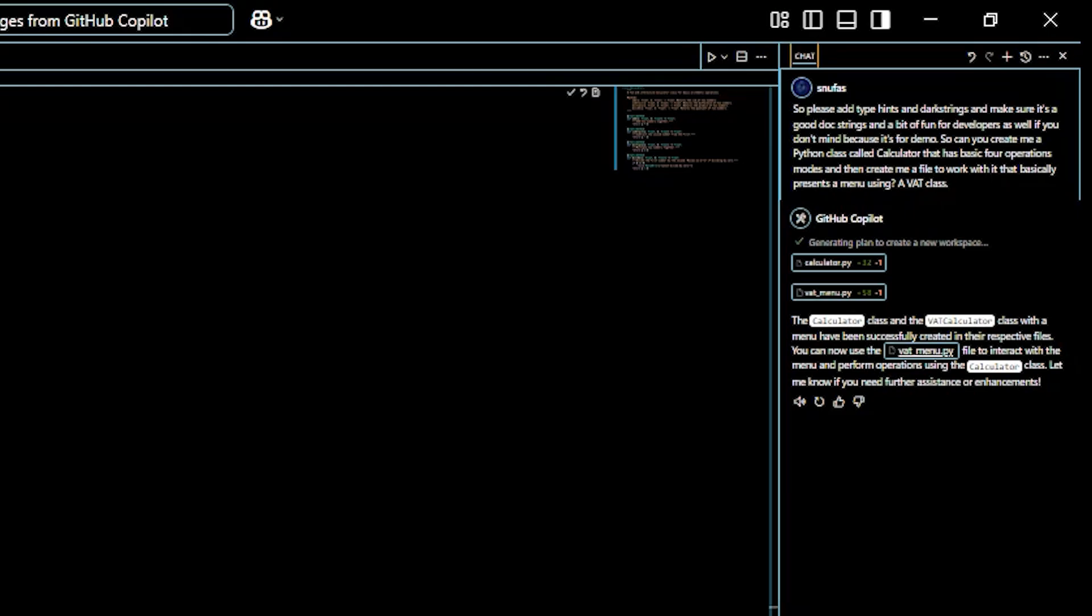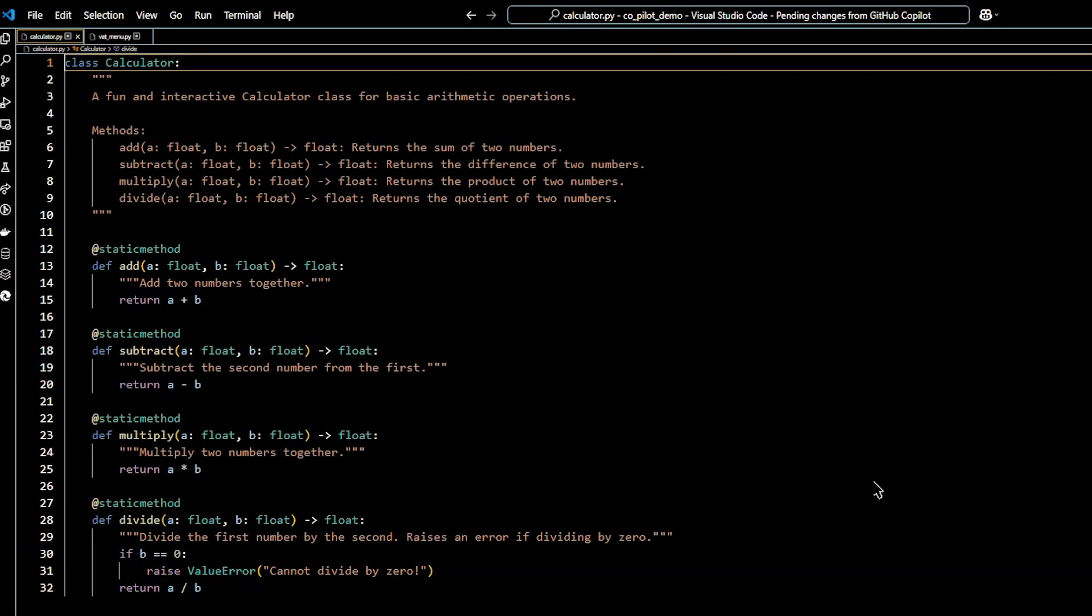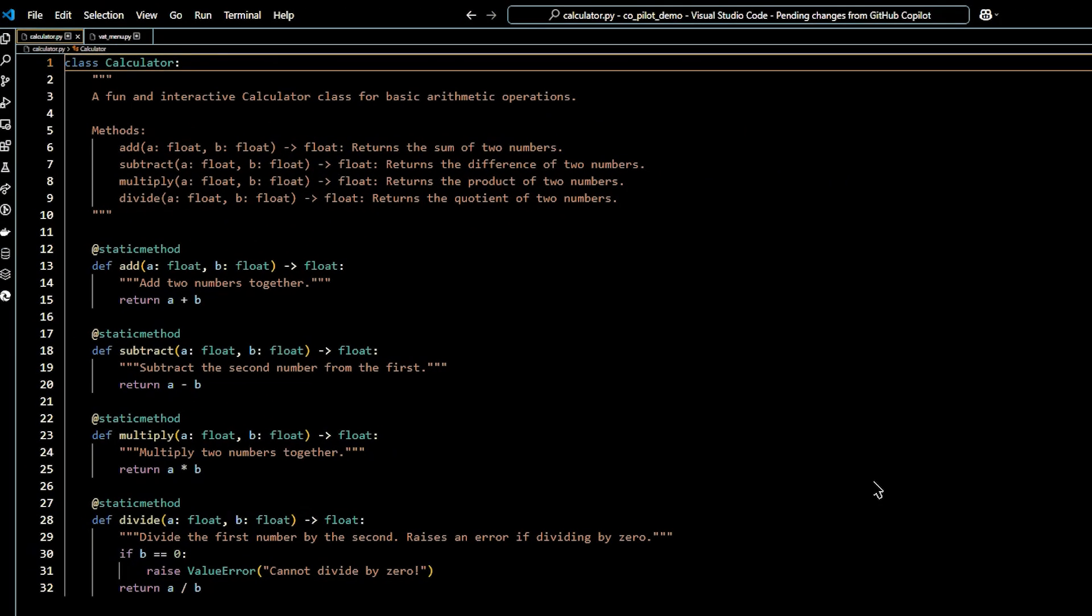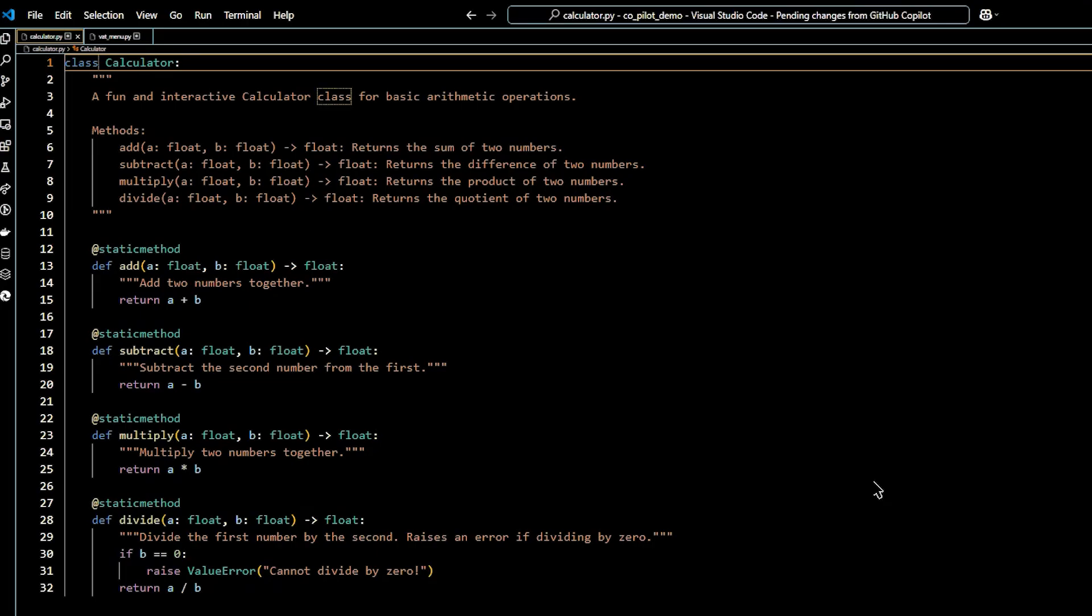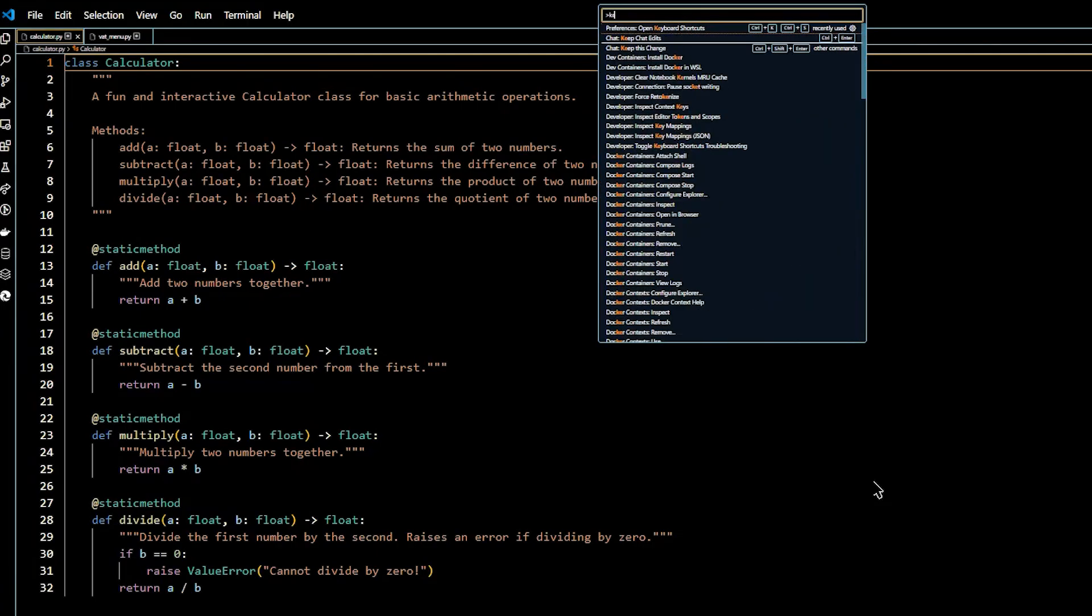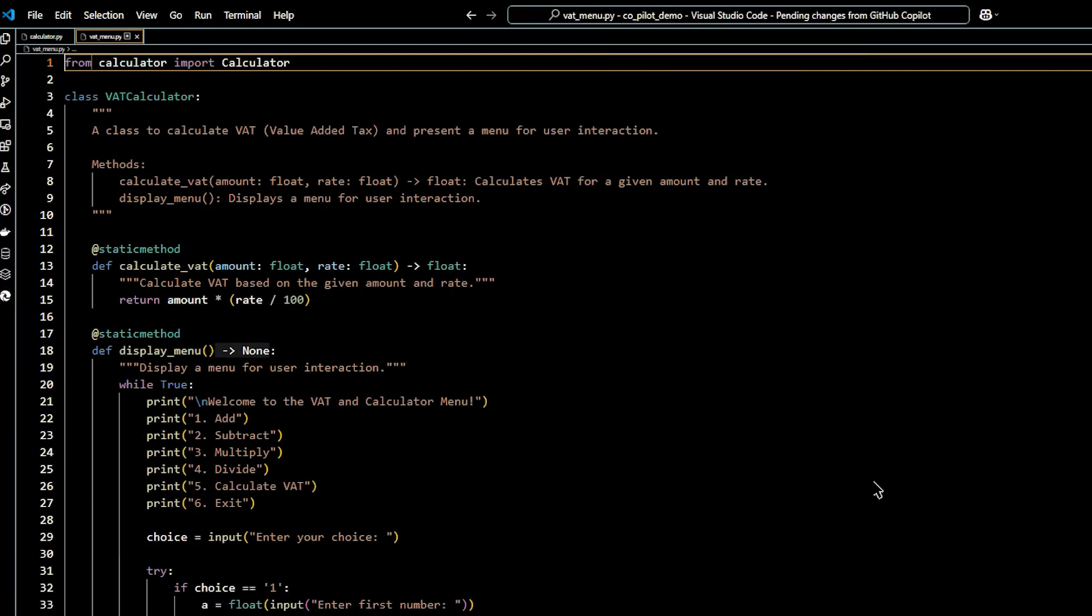And those sounds, what they are telling me is that there is new content added into the editor. So it has two files, as I asked. So we're going to keep the changes because that's what we're going to do to accept them. And you hear the sounds, and it said that changes are kept. It's a very good indicator.